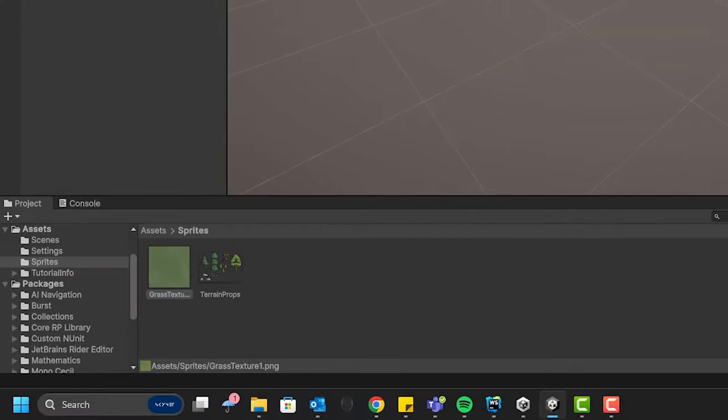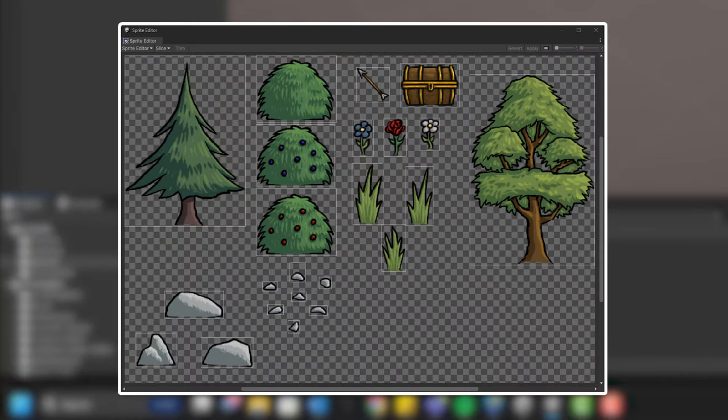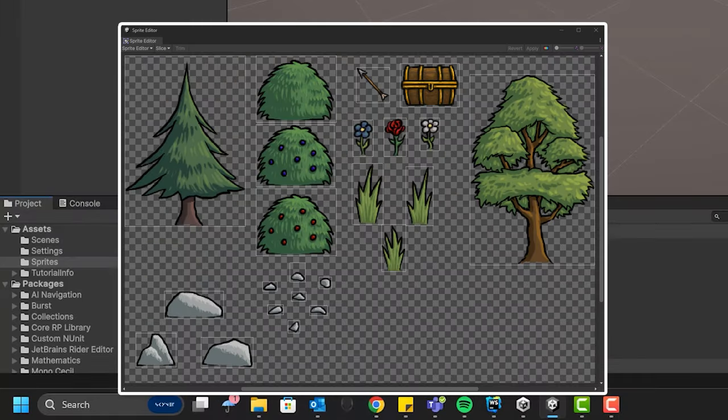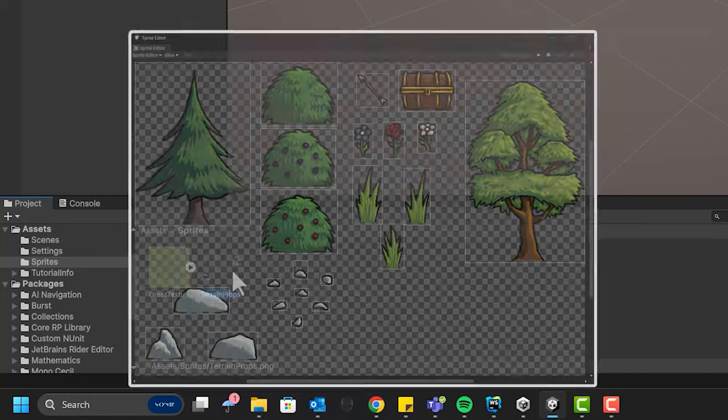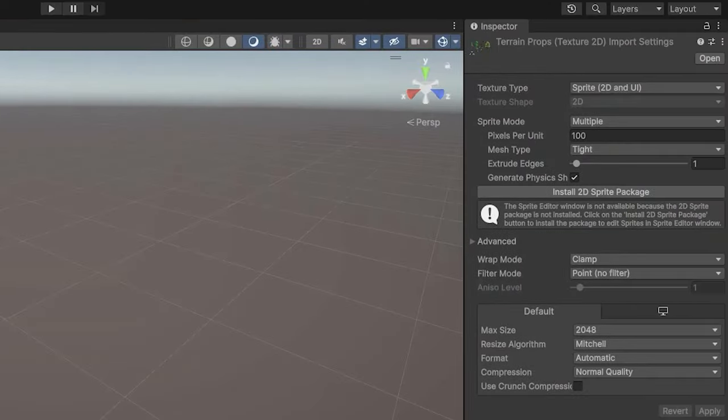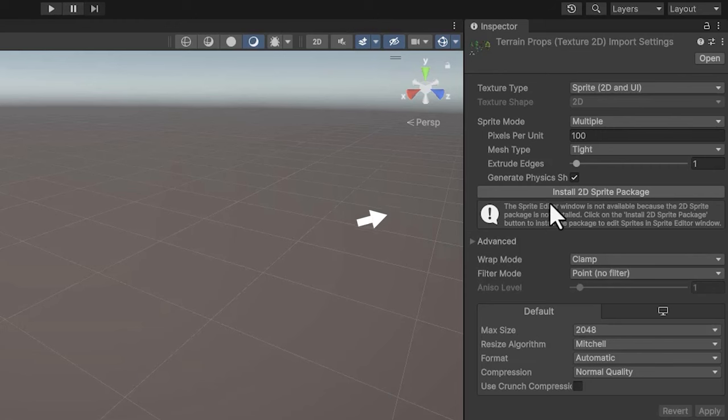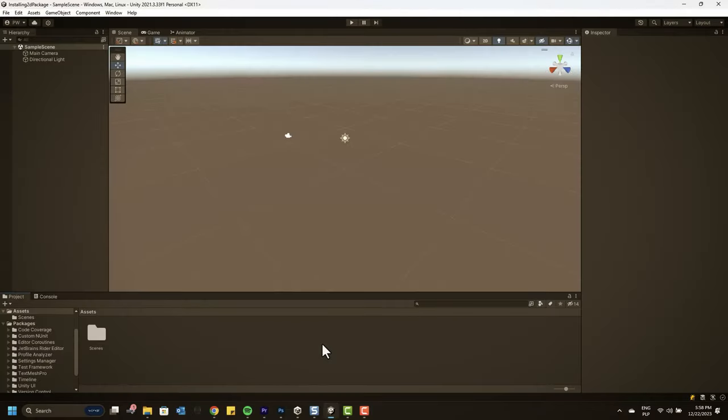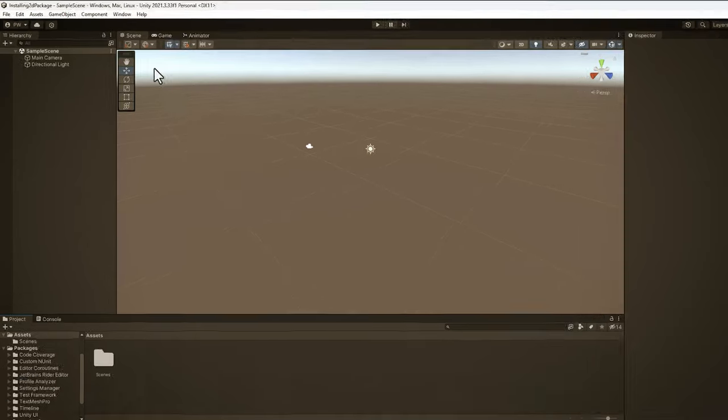For the props assets, we'll need access to the sprite editor. As I'm using the 3D URP template, the 2D package is not installed. In Unity 2023, however, I can install it simply by pressing this beautiful button. If you're using an older version, you can still install the package the regular way.